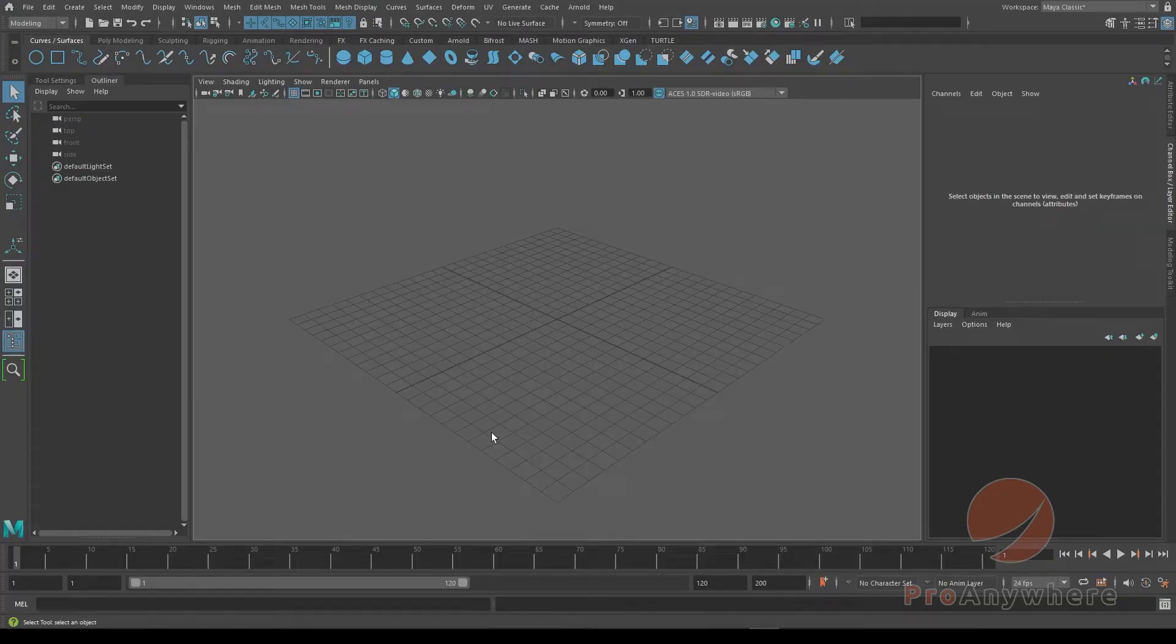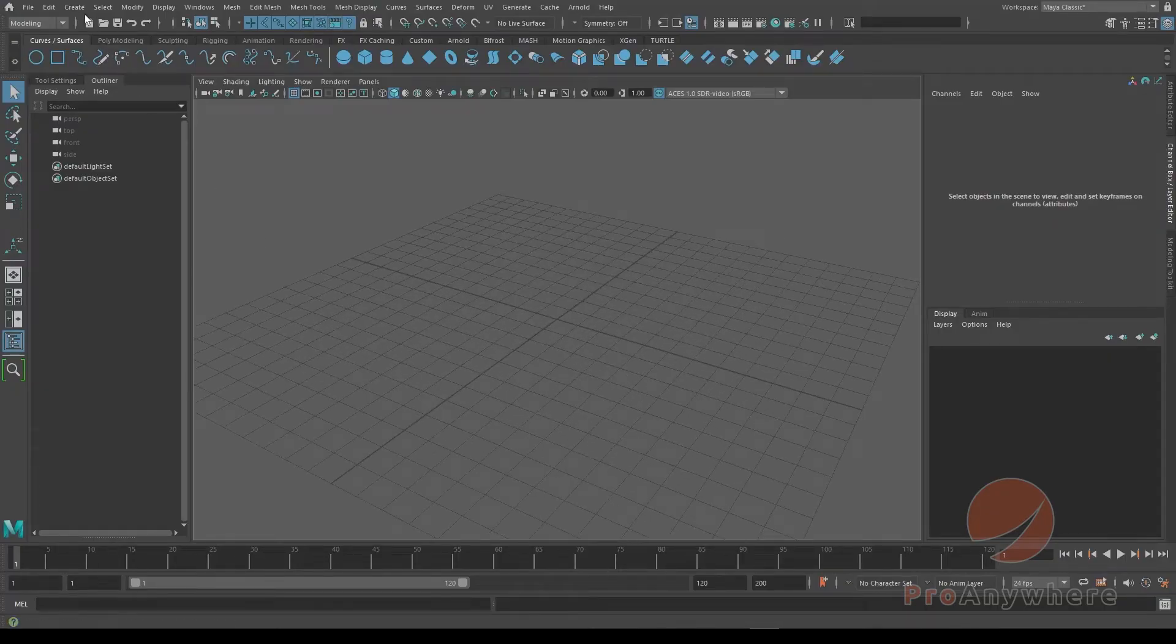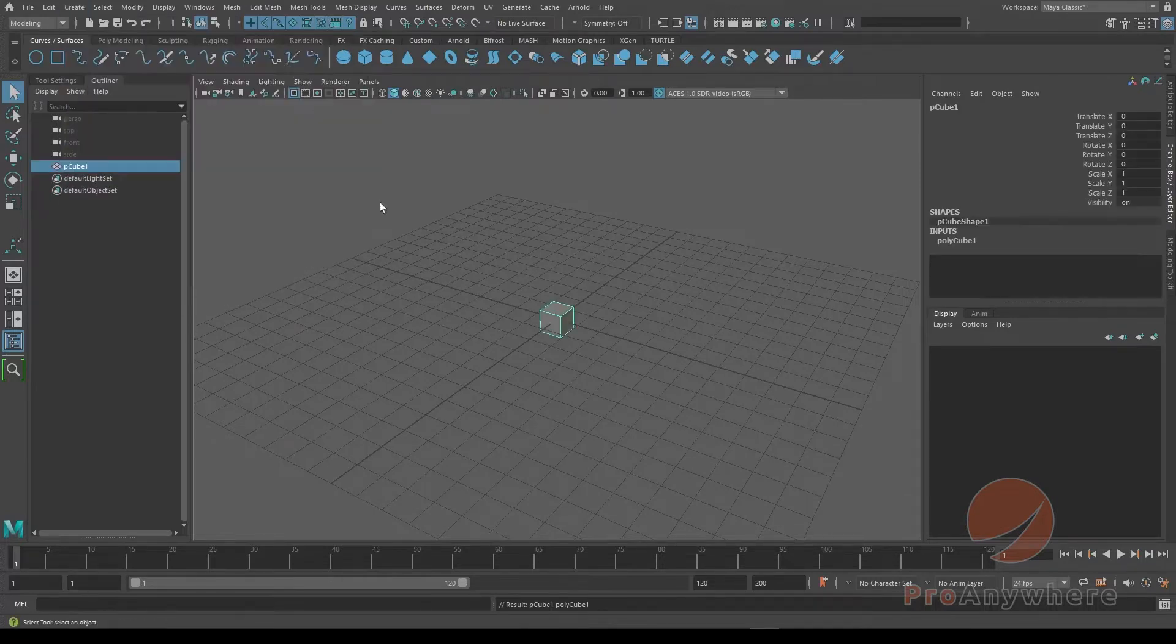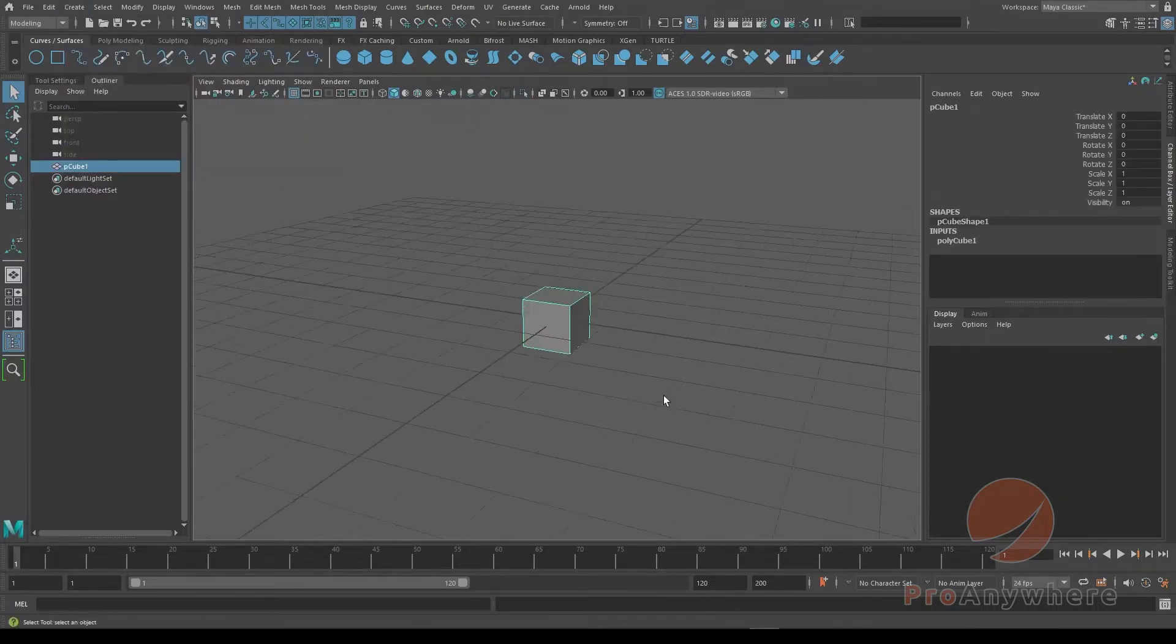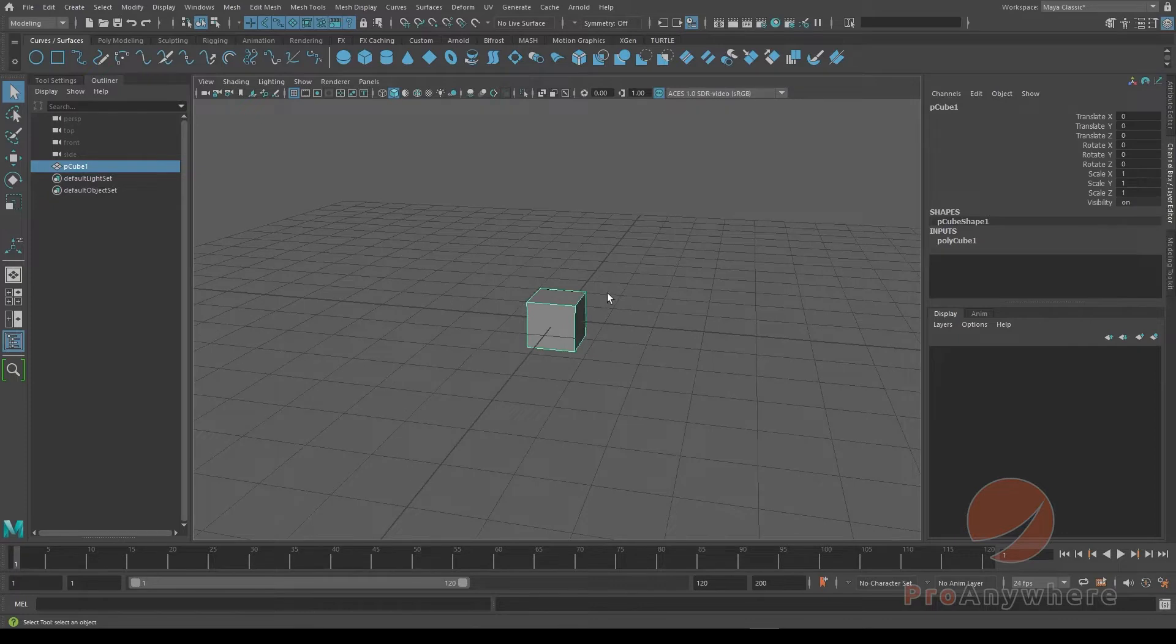How do you template and untemplate objects? So let's say I go to create polygon cube.